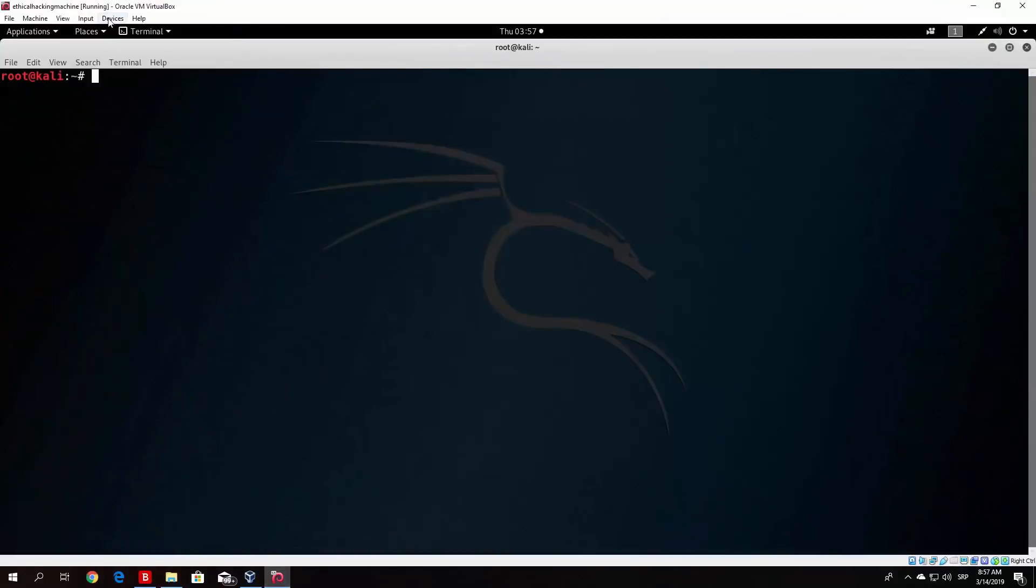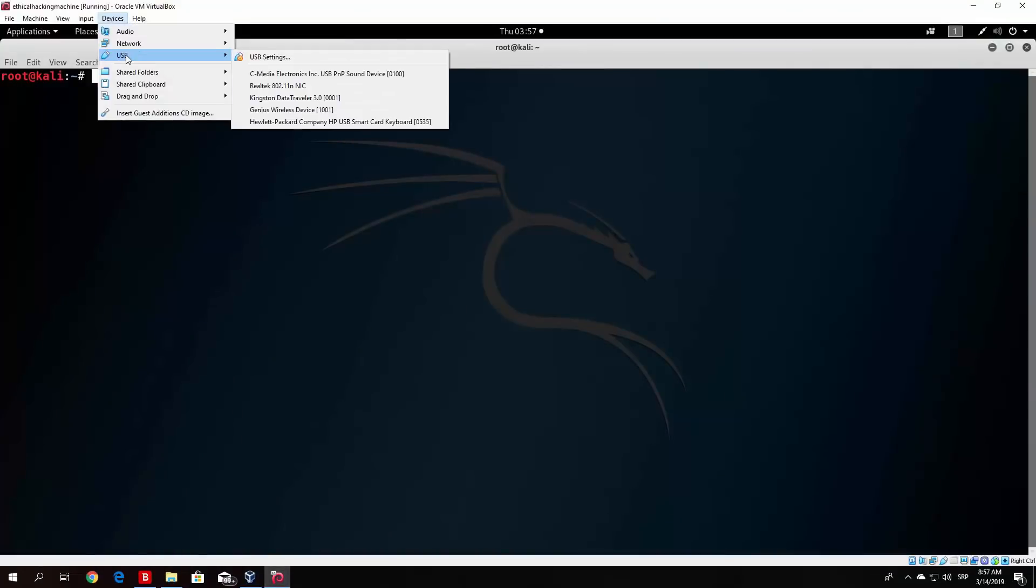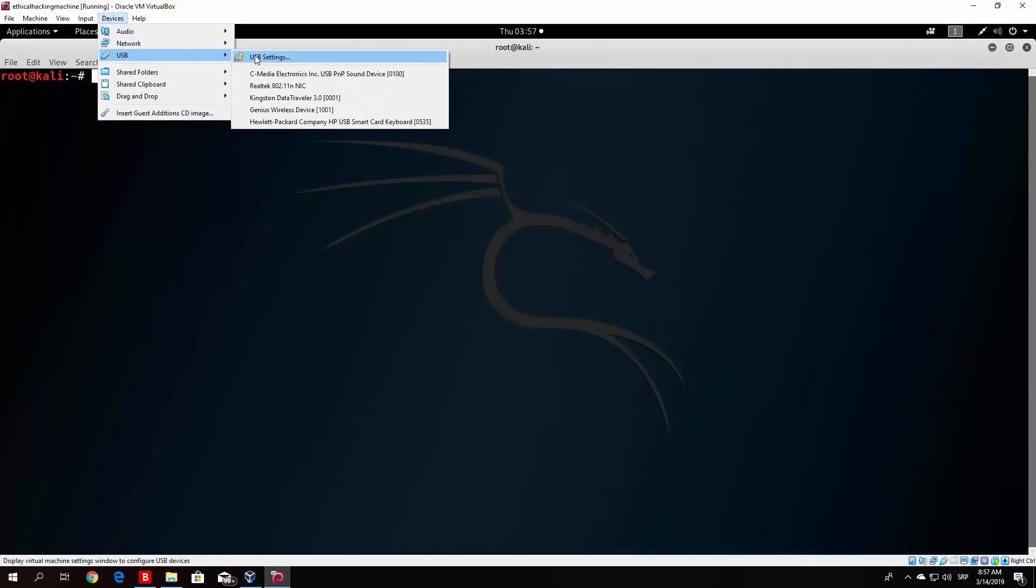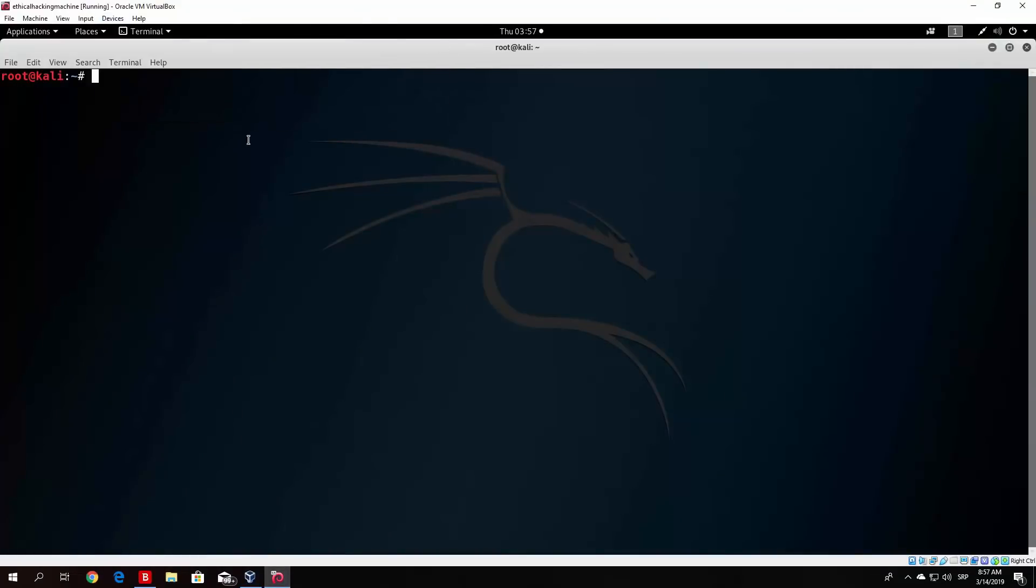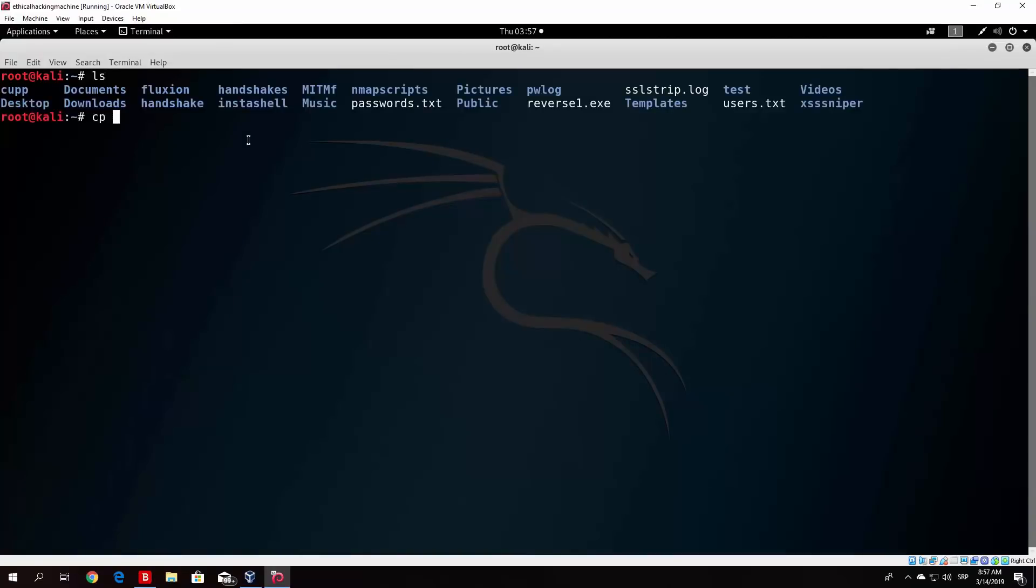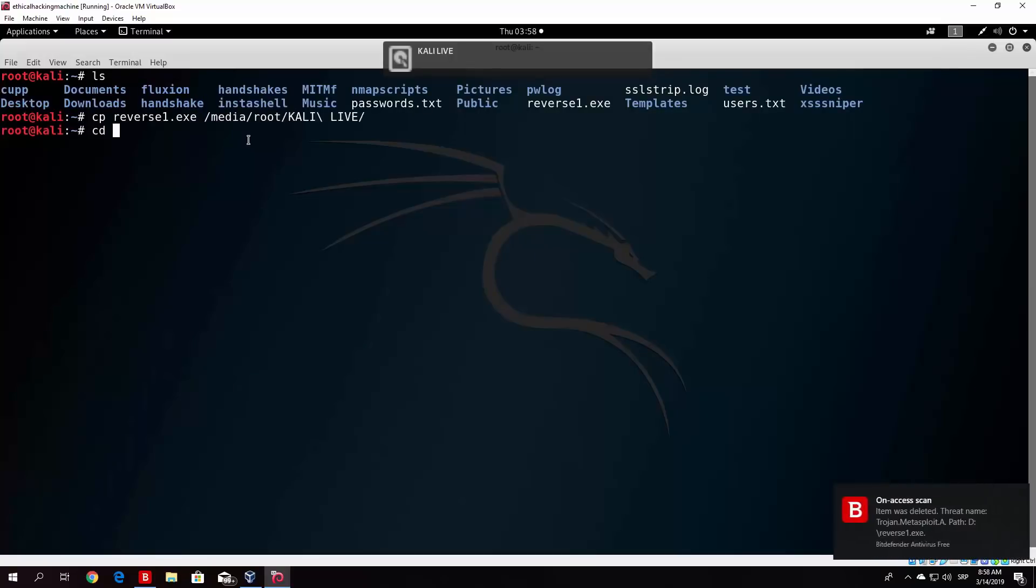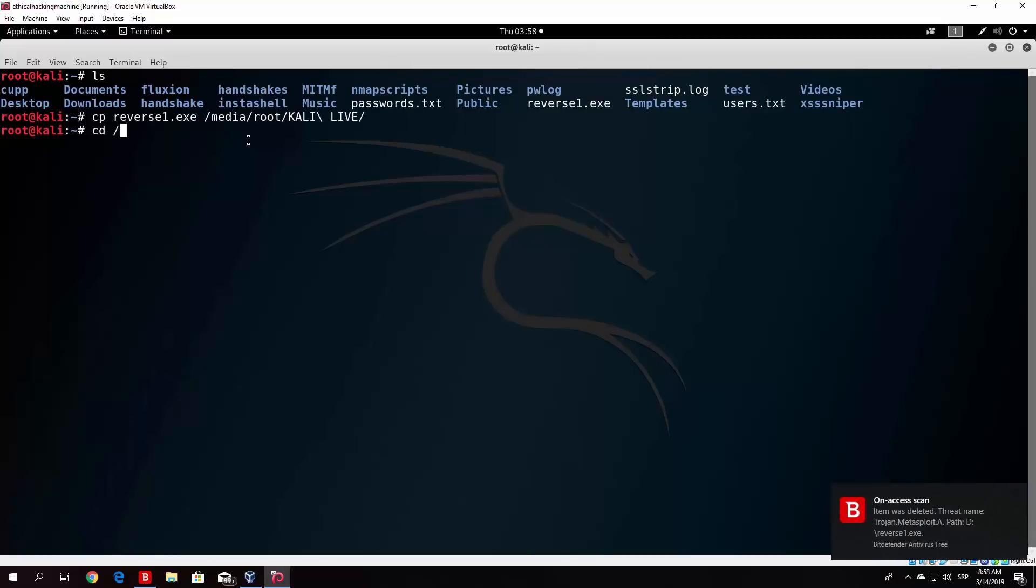Now I already had that turned off, so let me just repeat the process real fast. So cp reverse1.exe into media root and then the Kali drive. As we can see, item was deleted since it detected it as trojan.metasploit.a. That's why I couldn't run the file or copy it to the desktop.